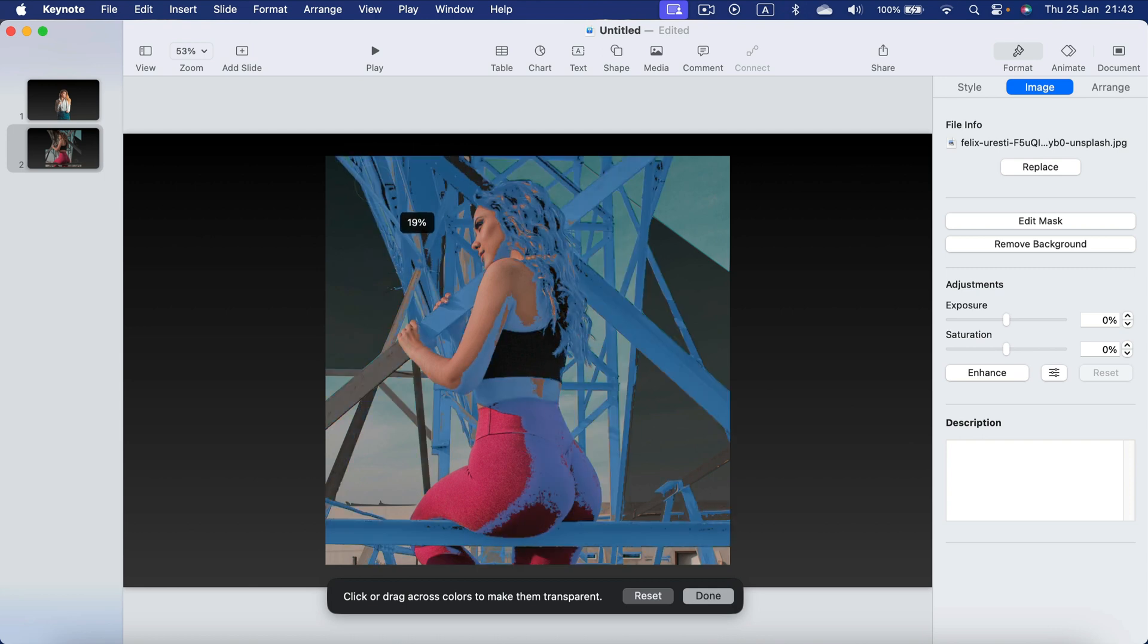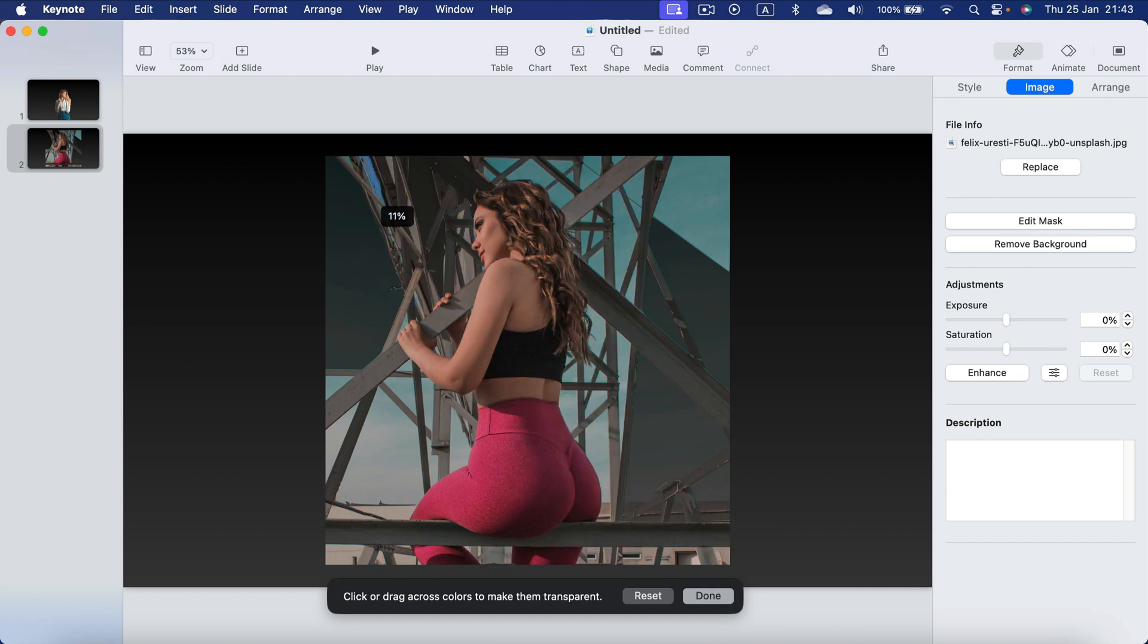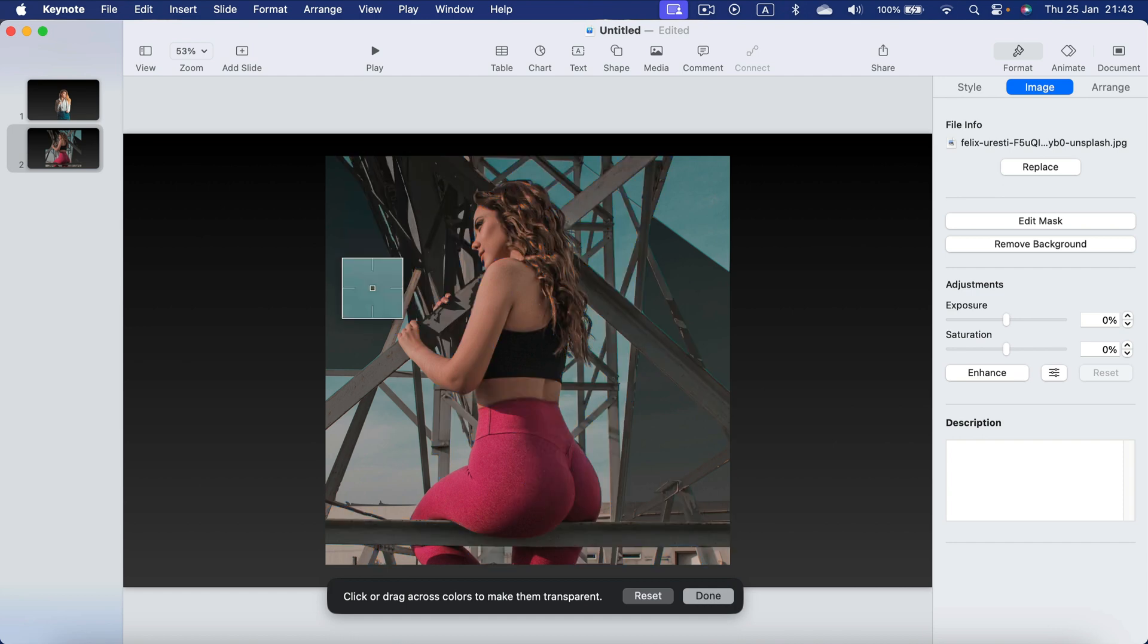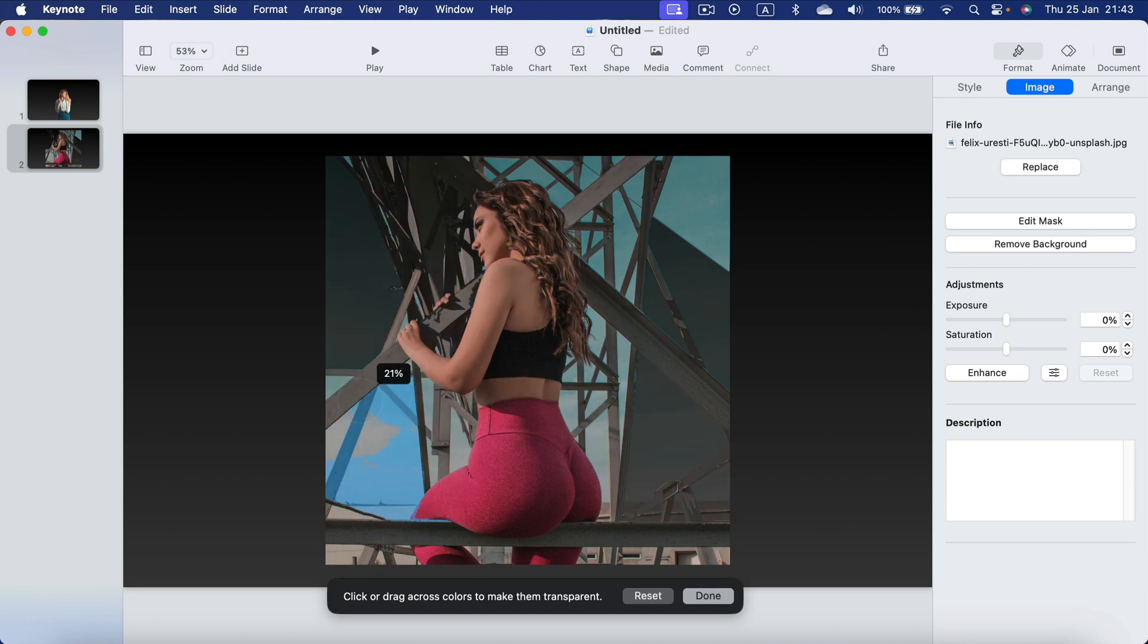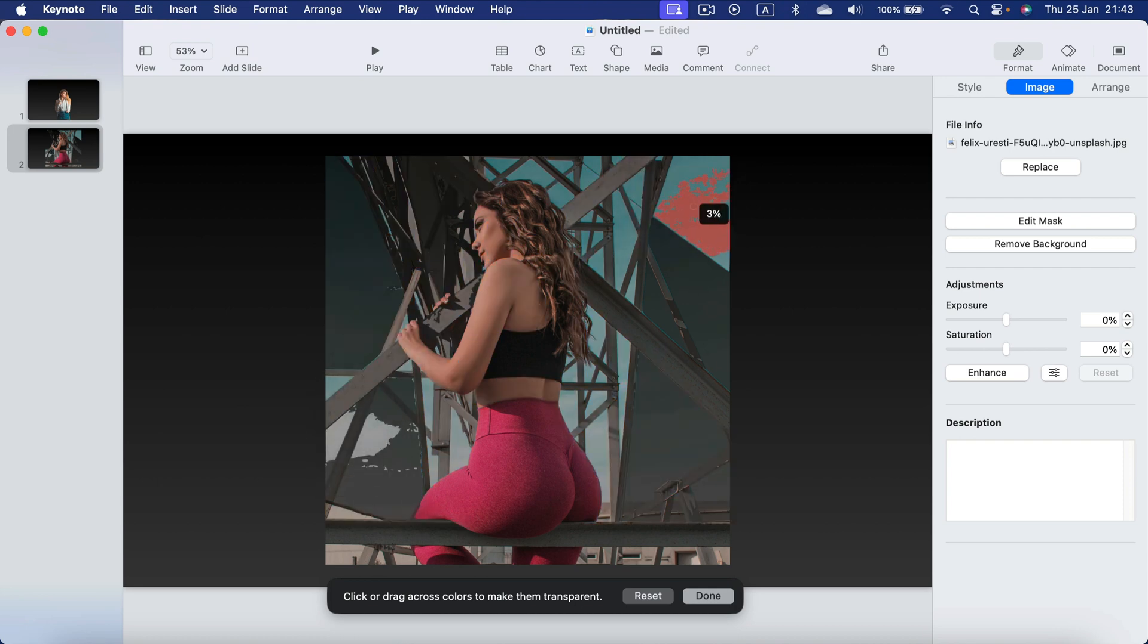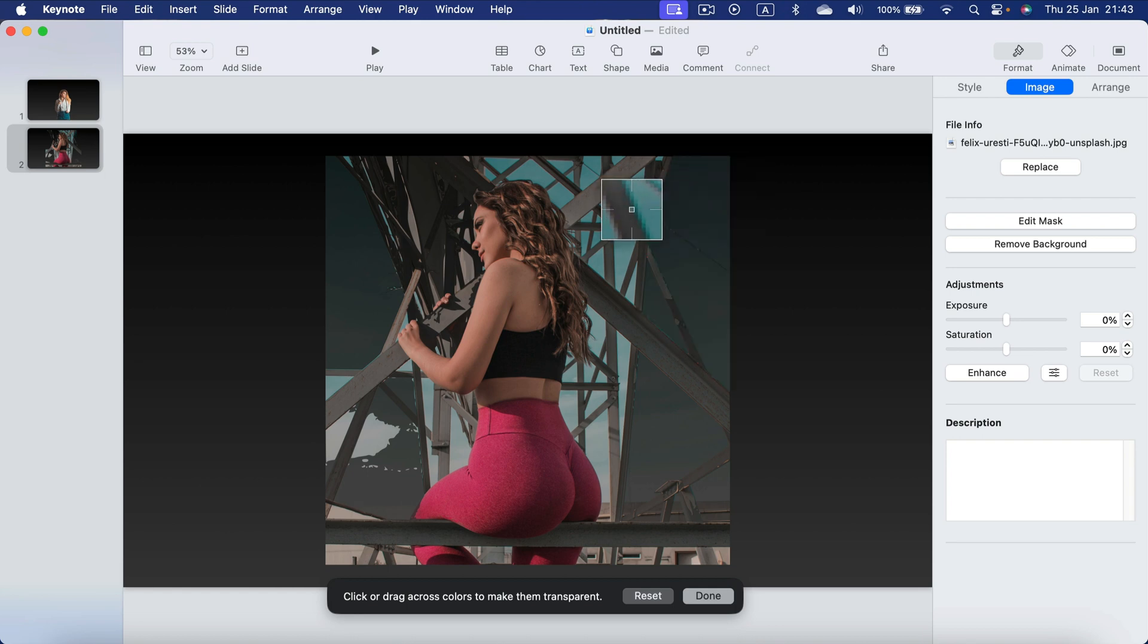If you're aiming for very high precision just keep in mind it may take a moment especially with the complex backdrop like this one to select it all correctly.